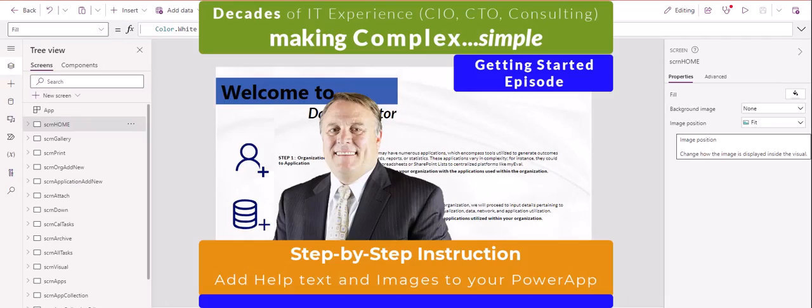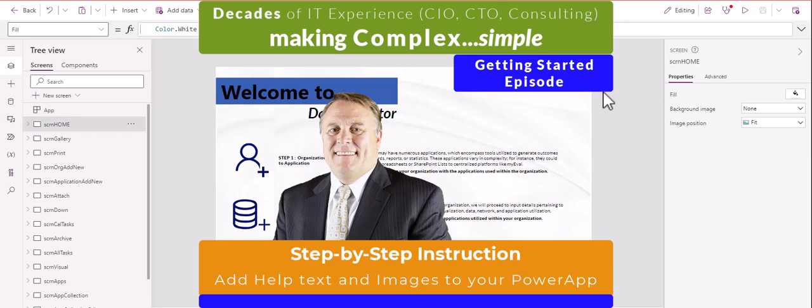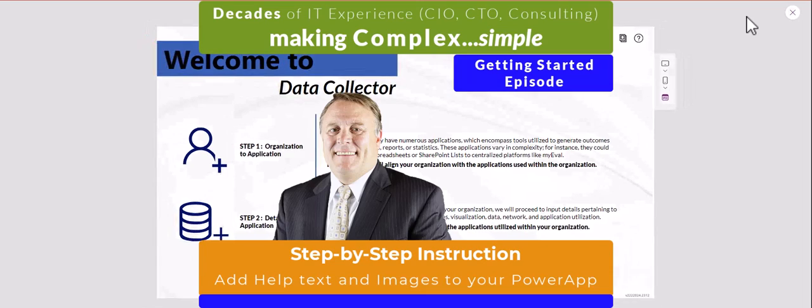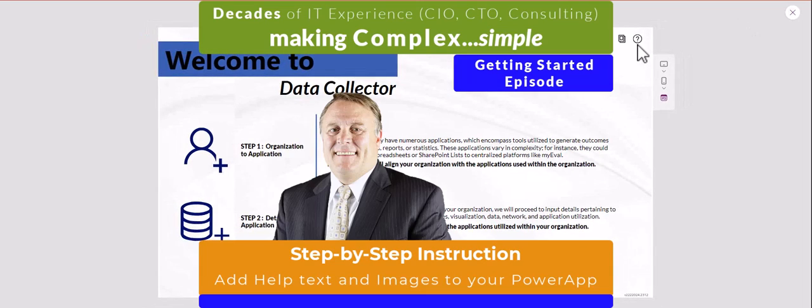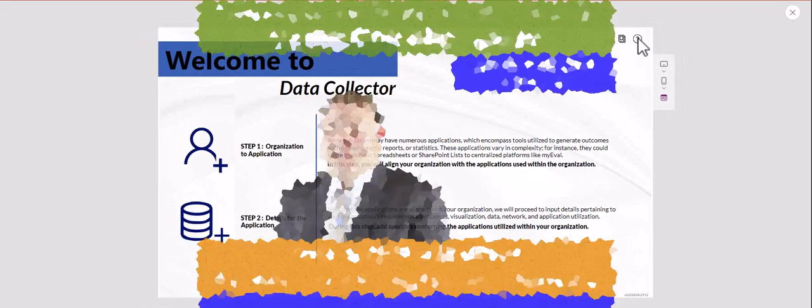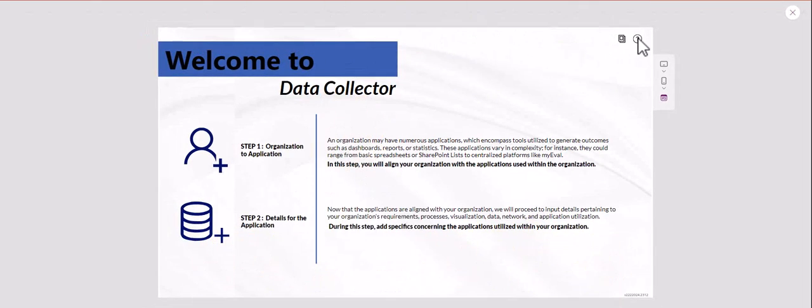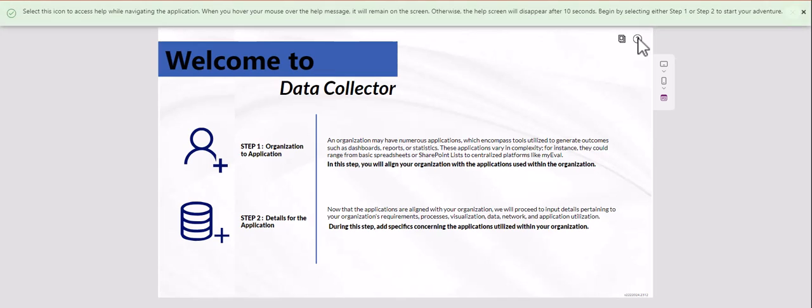So today we're going to walk through this menu right here. Now we can add help to this menu by clicking on there.